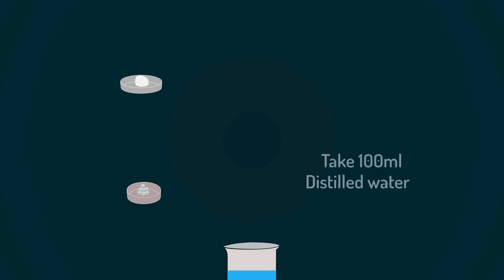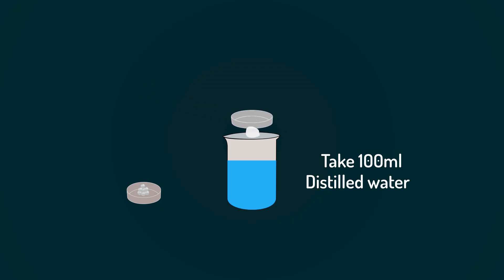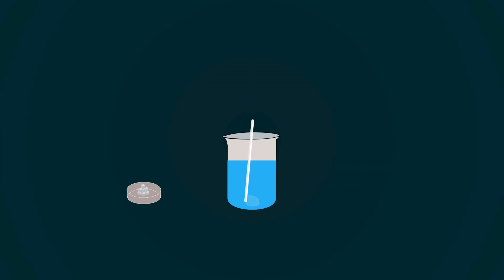Take 100 milliliters of distilled water into an empty beaker. Add measured potassium iodide into the distilled water. Mix it with the help of a spatula.